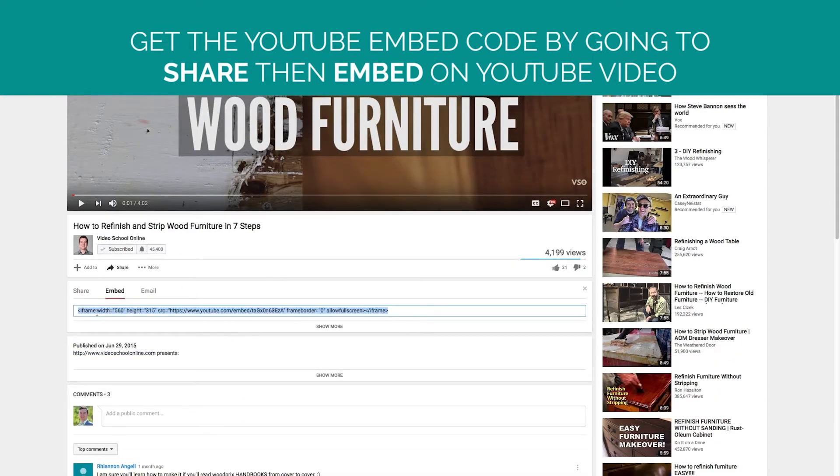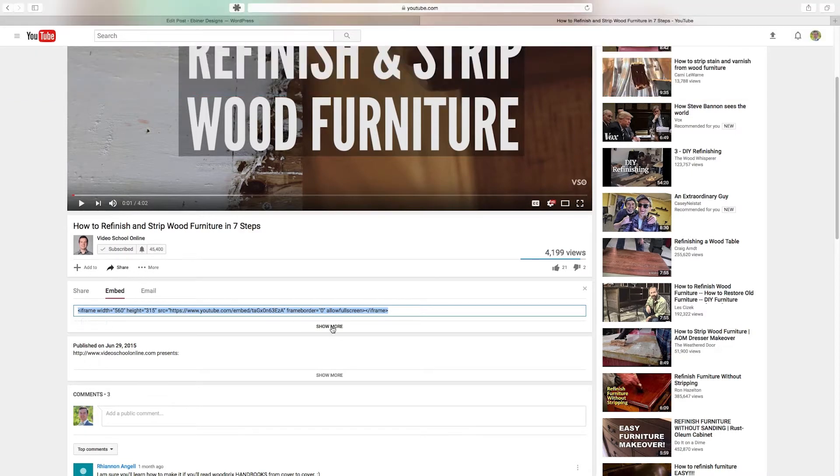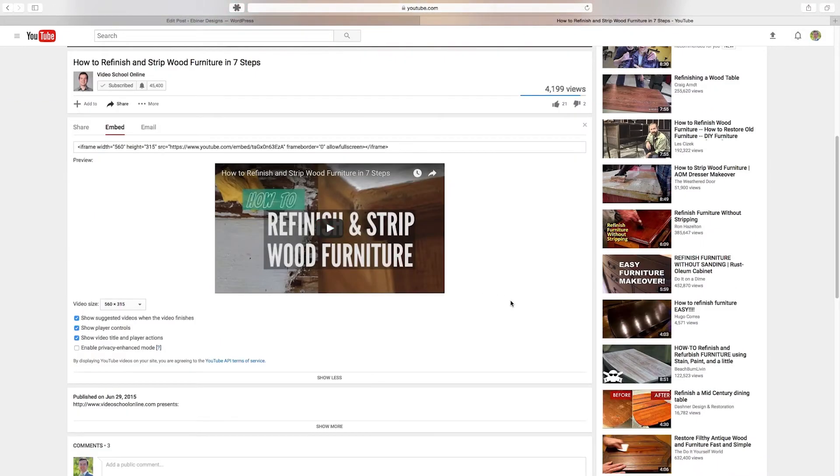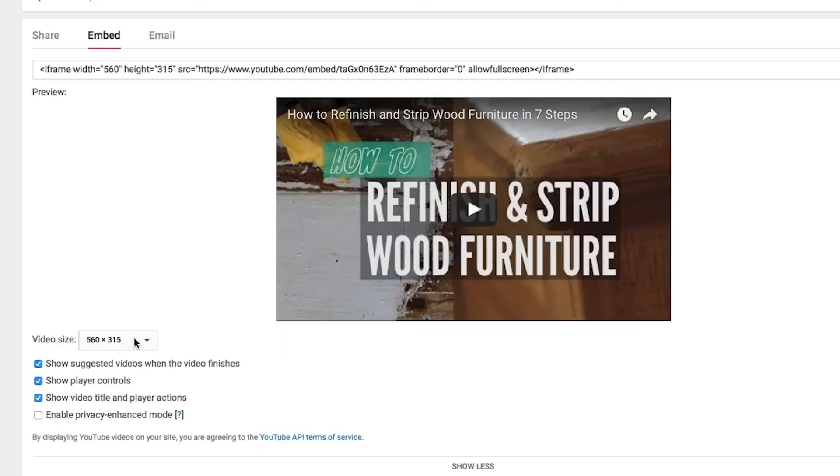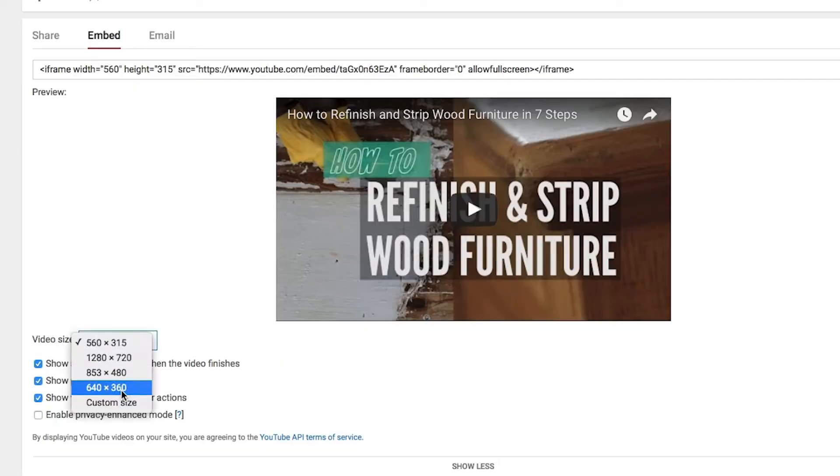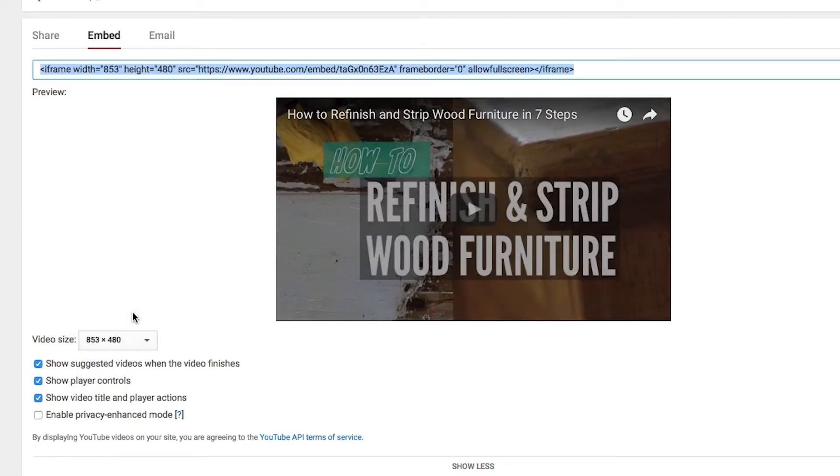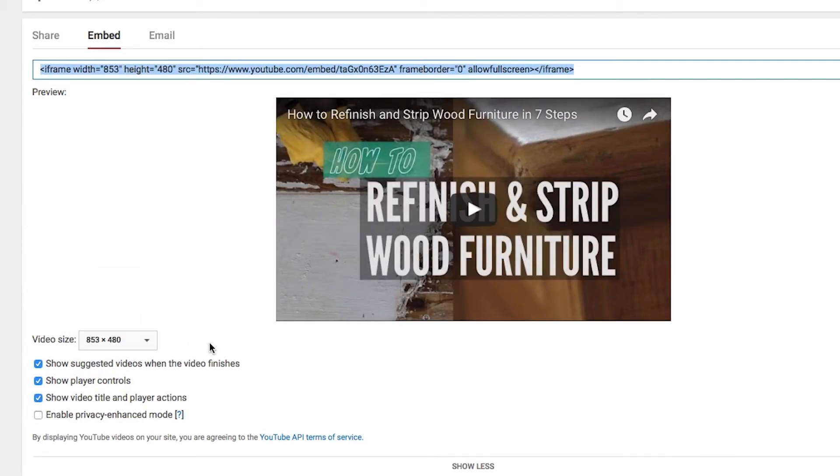Now it gives you a standard embed code but I want to show more so that we can see our different options. First you have your video size. If you know a specific size you can click this drop down menu and then type in a custom size or you can use one of the preset options. Let's just try this 853 by 480 to see what it looks like.